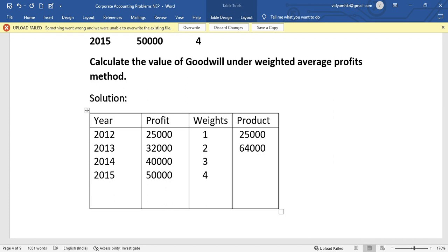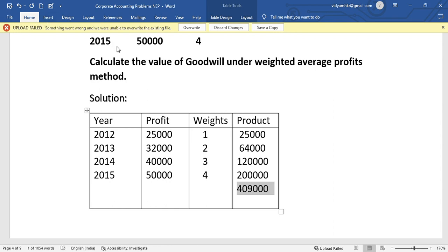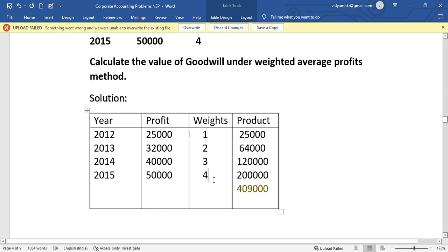Next, 40,000 into 3 gives 1,20,000. Then 50,000 into 4 gives 2,00,000. Now we find the total product: 25,000 plus 64,000 plus 1,20,000 plus 2,00,000 equals 4,09,000 rupees. The total number of weights is 1 plus 2 plus 3 plus 4, which equals 10.